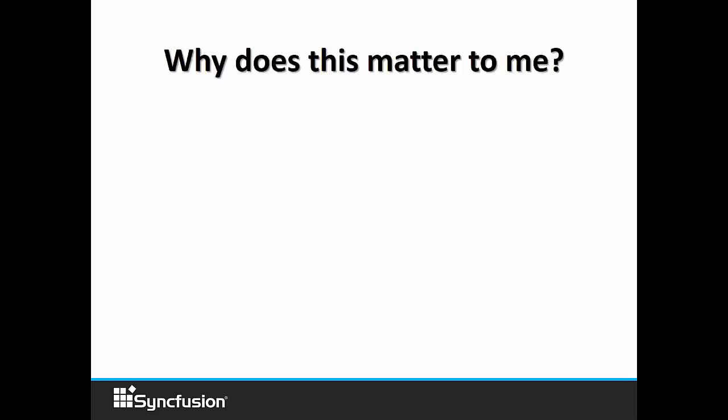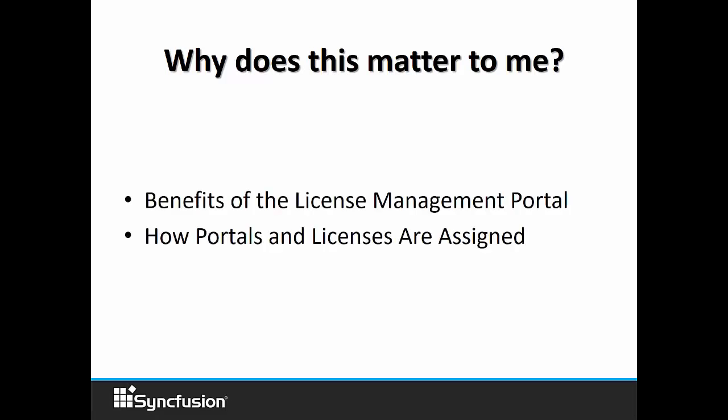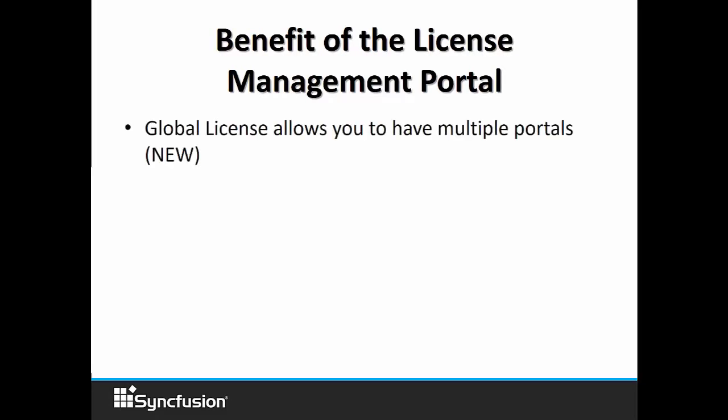Why does this matter to me? Because it's important to understand the benefits of the license management portal, how portals and licenses are assigned, and then how to navigate through a portal. The benefits of the license portal management gives you the ability to manage multiple portals.